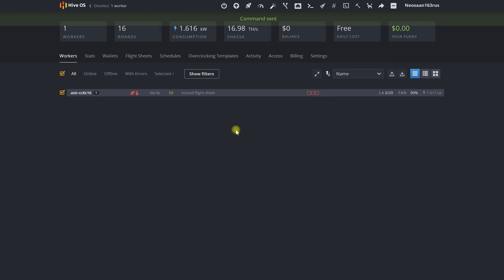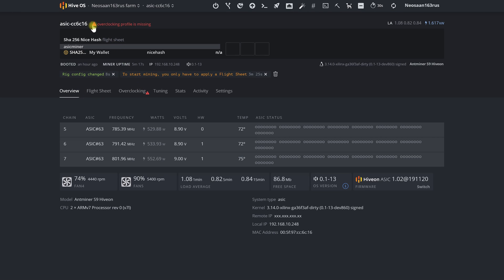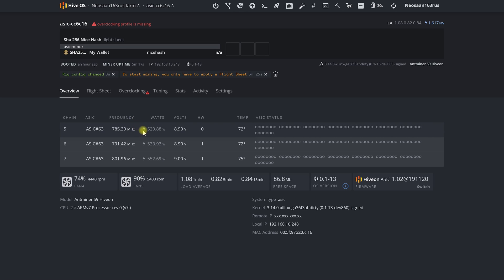Note that after the first launch of ASICs on firmware from HiveOn developers highly recommend choosing and applying an overclock setting to our ASIC. Otherwise the machine will work at factory settings which are not optimal at all.